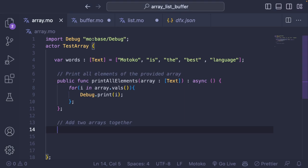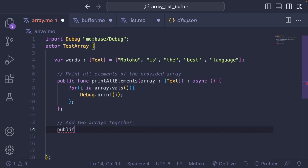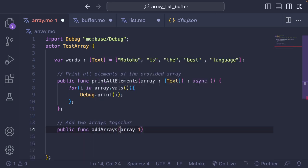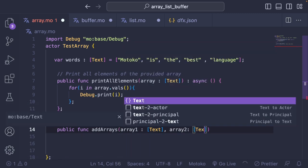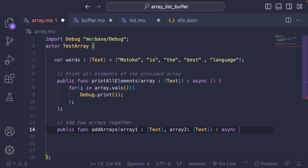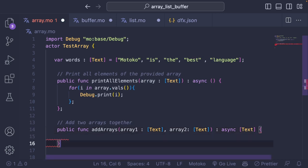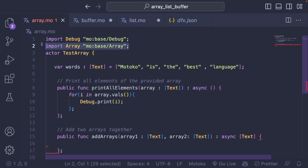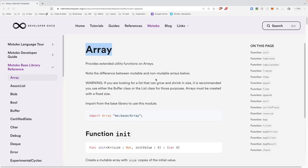Now for the second function: I want to create a function that takes two arrays and creates one array which is the concatenation of the two. Let's call it addArrays. Array one is of type text — we're doing everything with arrays of type text, but you could do similar functions with NAT, int, float, or whatever. We return the array this time. To add arrays we need a function from the Array library, so let's import base array and look at the module documentation. We have functions like init, tabulate, tabulateVar, freeze, and so on.